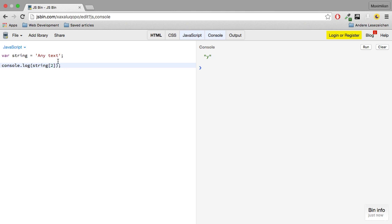We get a y. Because remember, an array starts with the index of 0, so a is 0, n is 1 and y has the index of 2. And again, we can use a string like an array here.